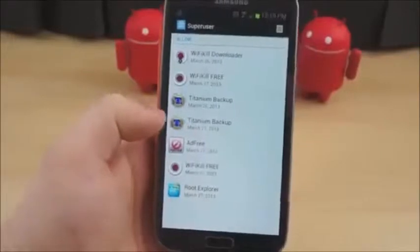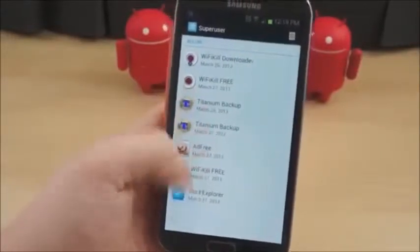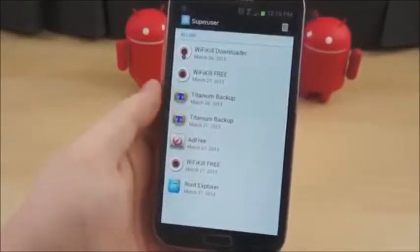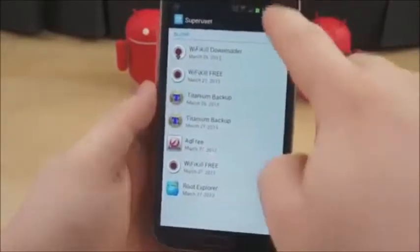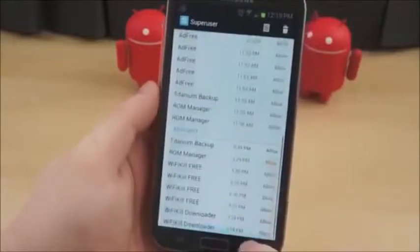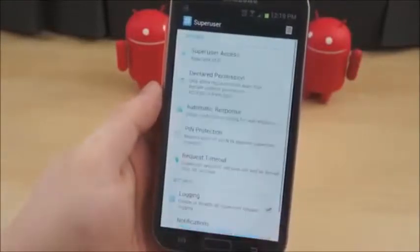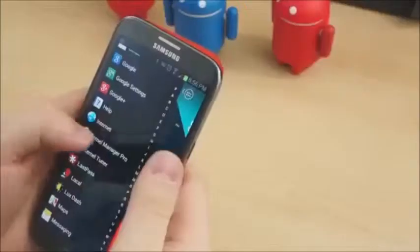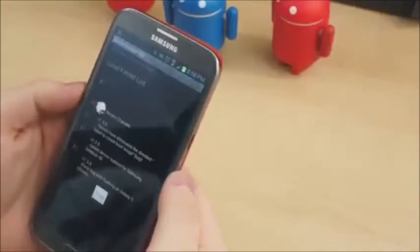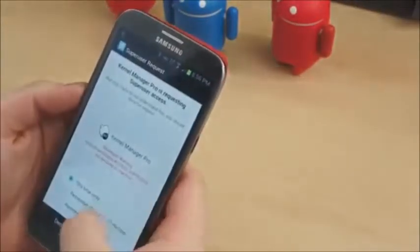This control enables you to allow actions to take place that otherwise couldn't. For instance, back in the day, there was a tethering application that floated around that required access to the root directory. But that feature is now built directly into the Android system.